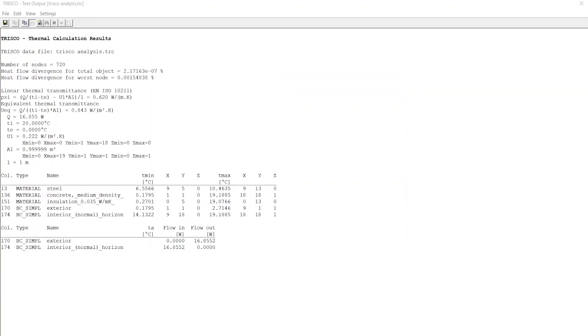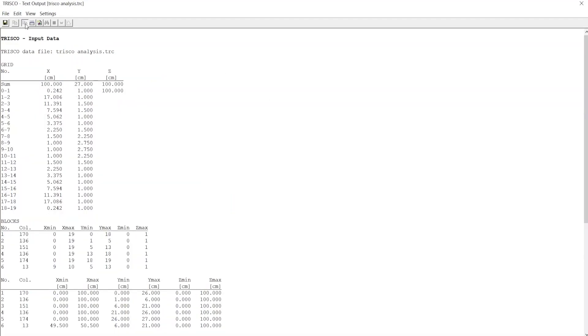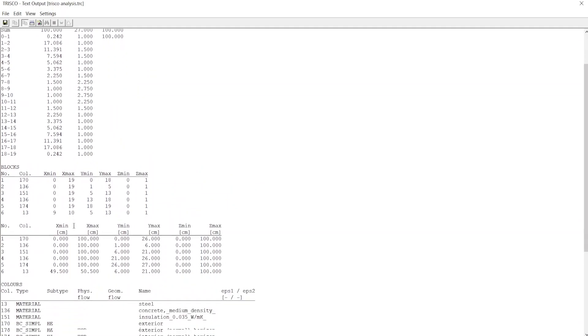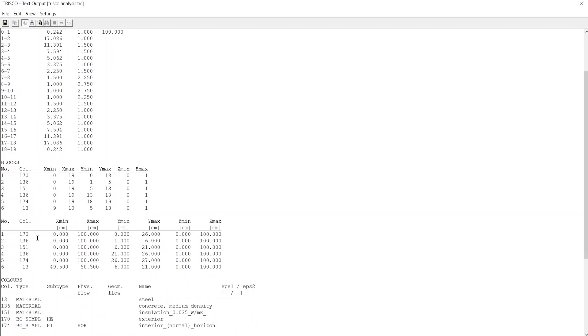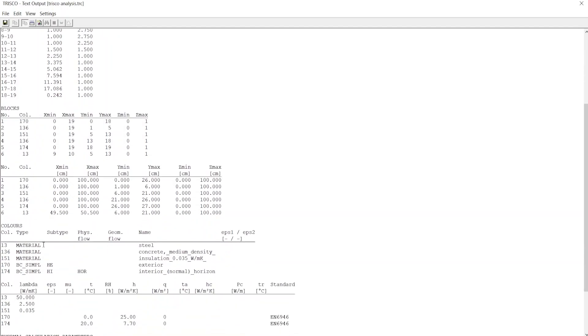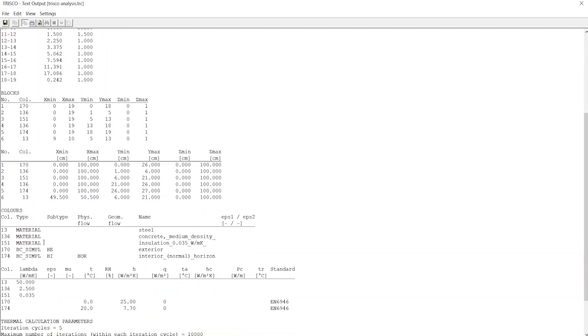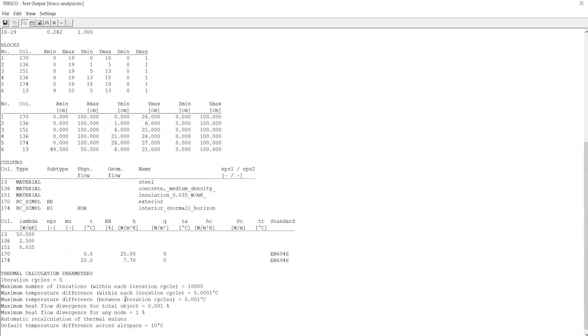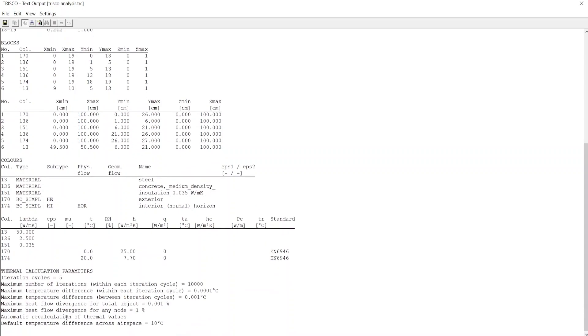Now if you click on Text Output, Trisco will display information about all the input data and results of the analysis. Click on Input Data to see the grid used for analysis, along with blocks and its assigned color properties. At the bottom, you can also see calculation parameters.